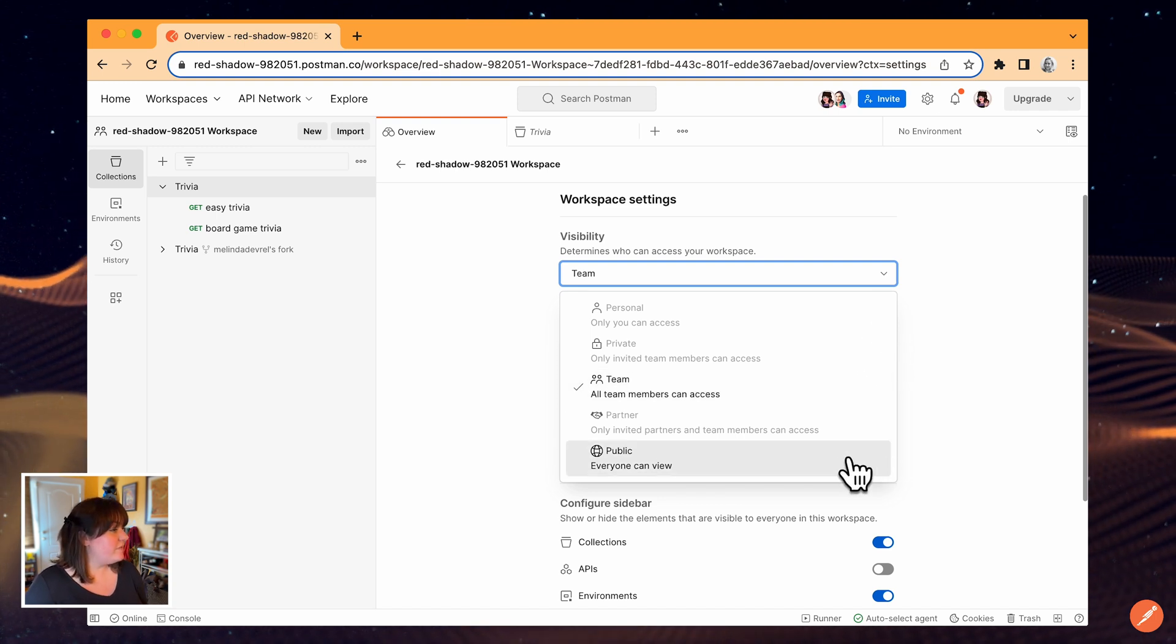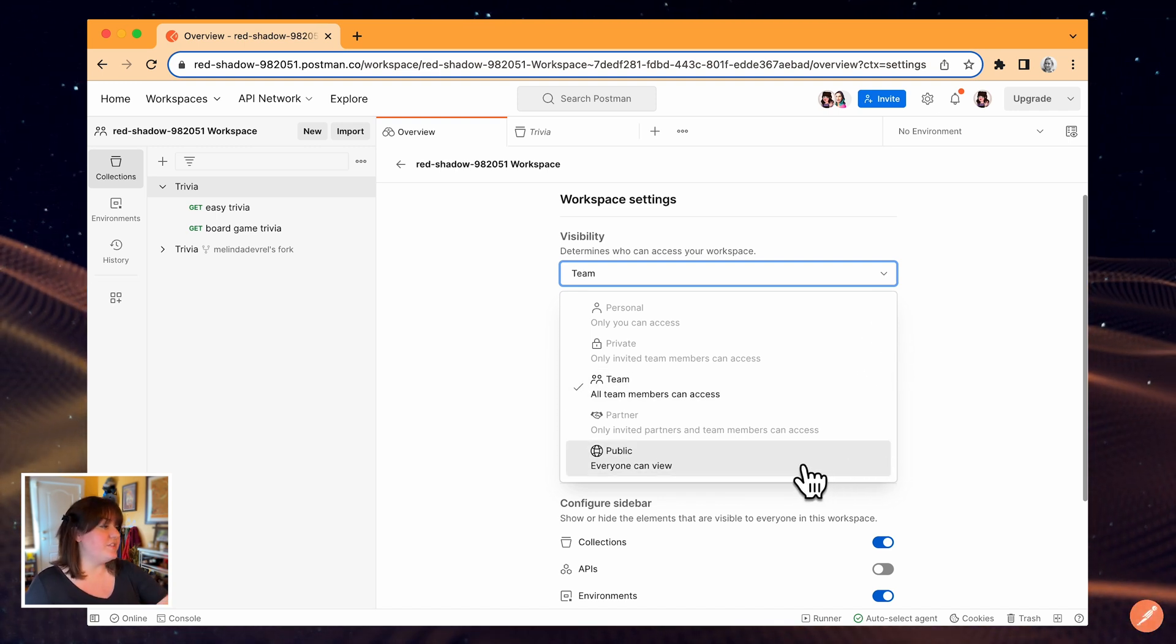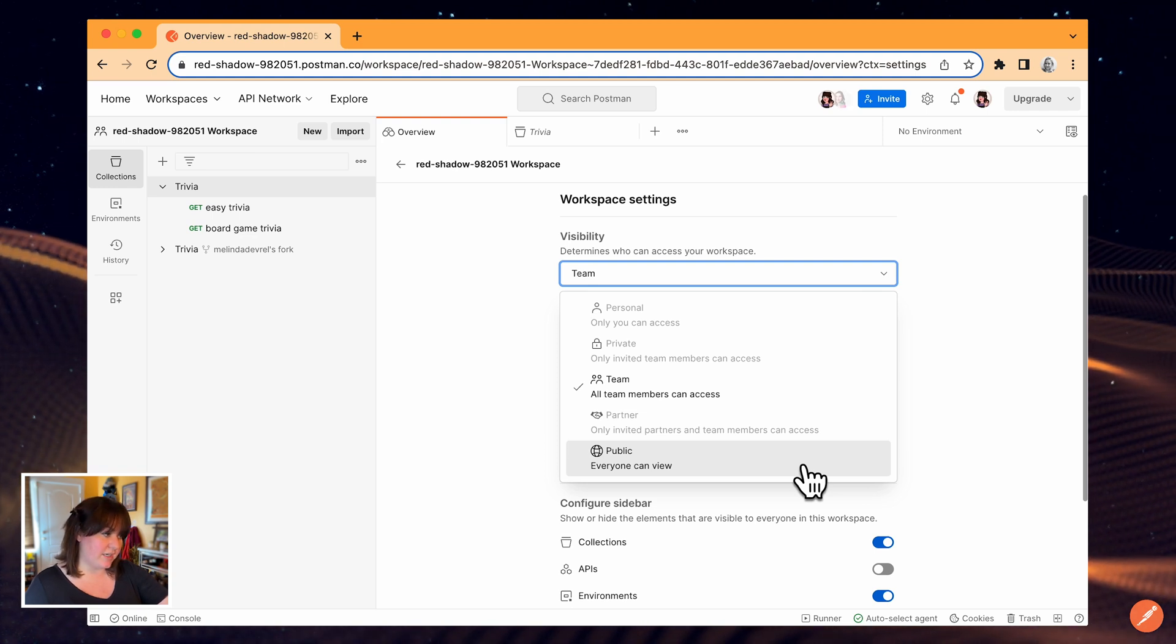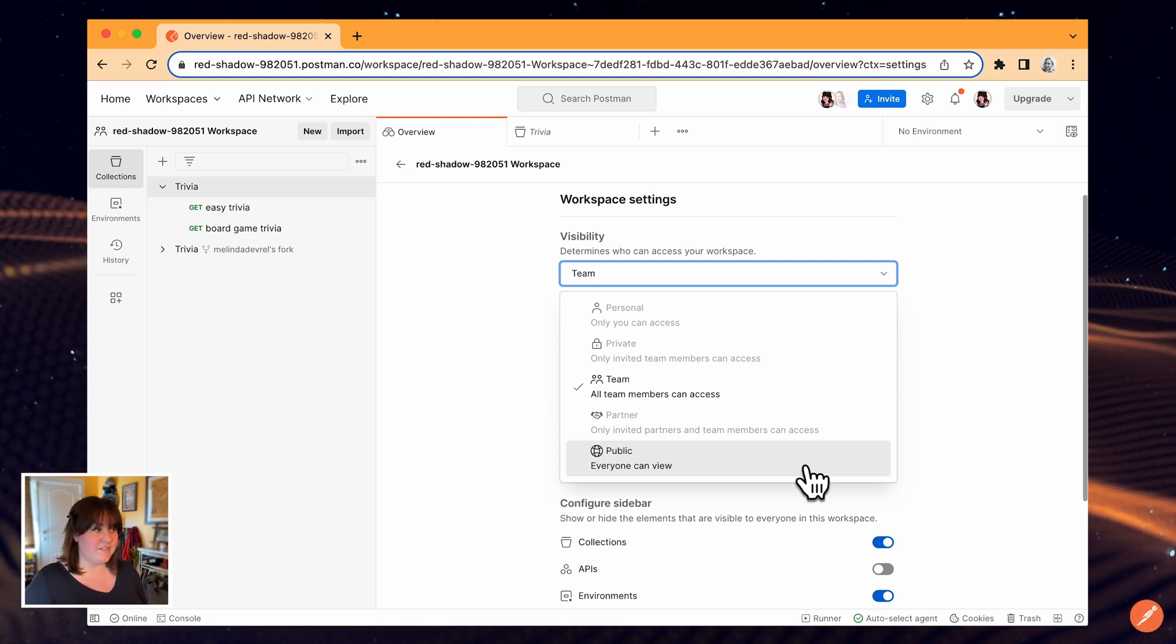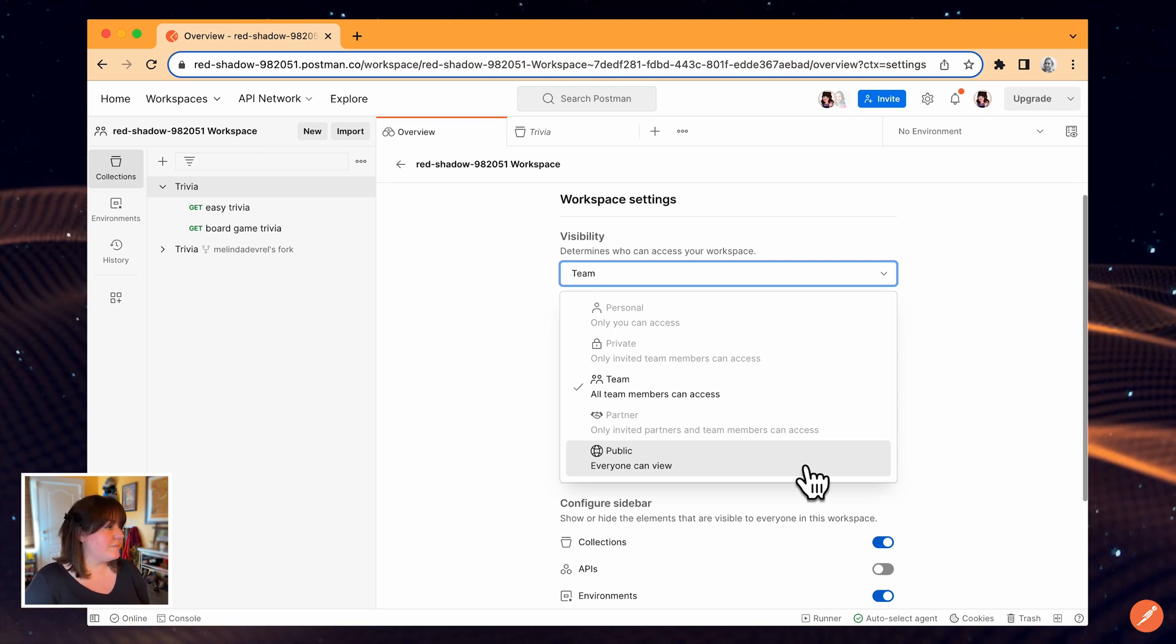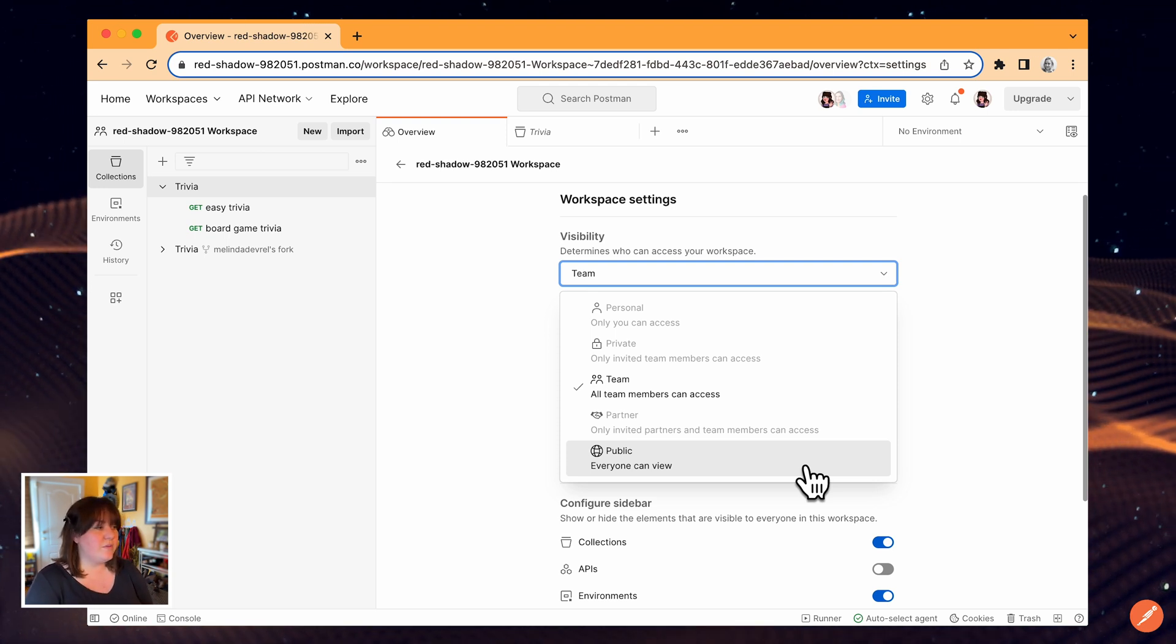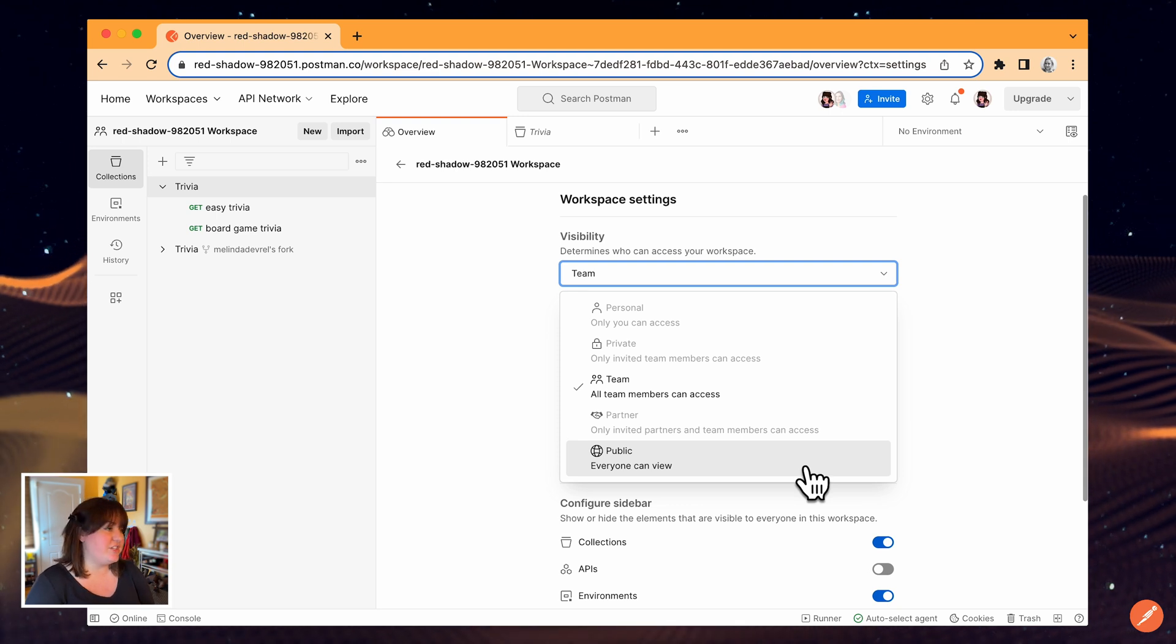But I do have the option to make the workspace public, which means it'll be visible to everyone on the public API network. This is a great thing to do once I'm further along in development and ready to share my work with consumers. Even though anyone can view the workspace after making it public, only my team members can make changes.